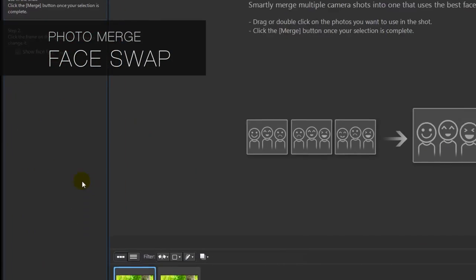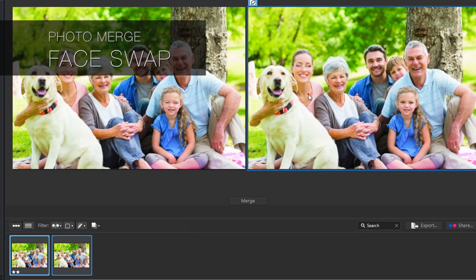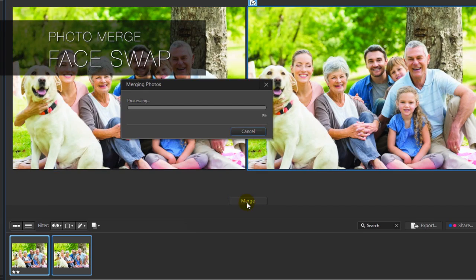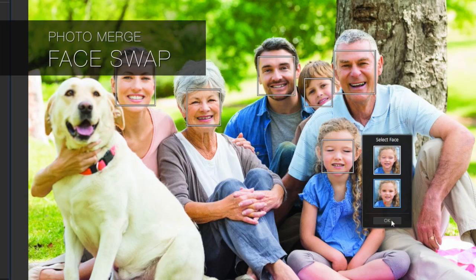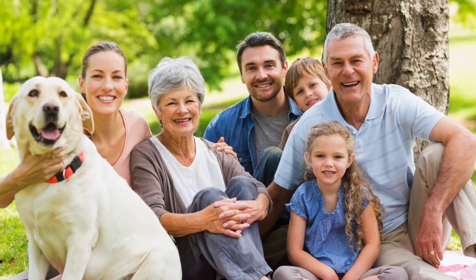The new PhotoDirector also features a magical face swap tool which makes it easy and fun to switch faces and get the perfect group shot.